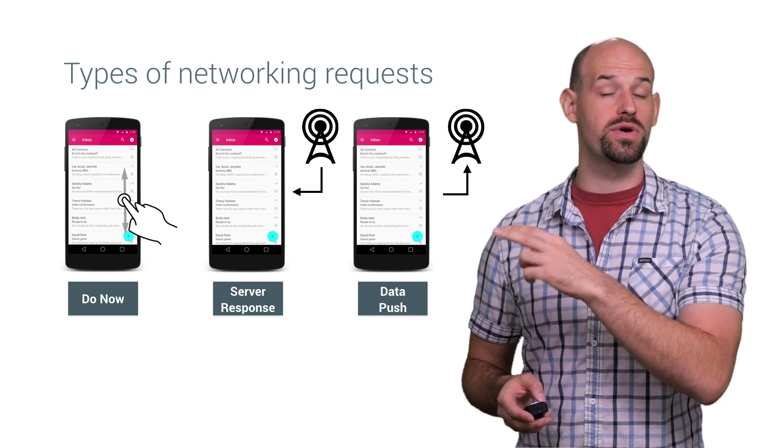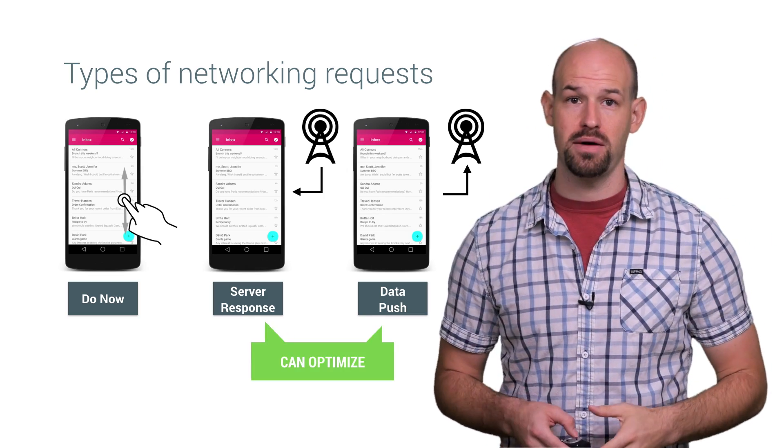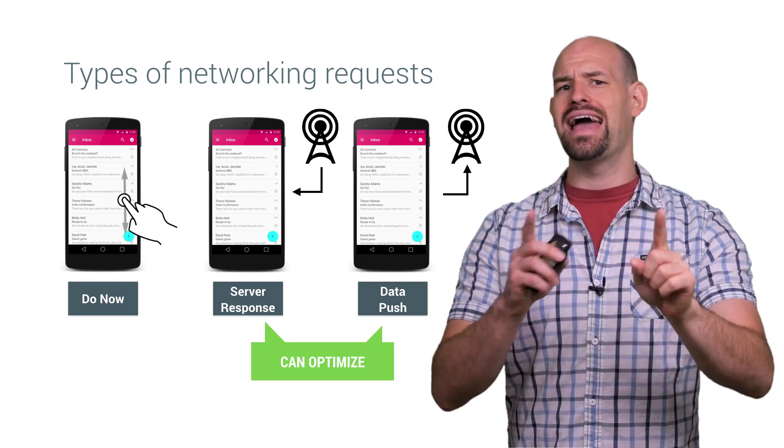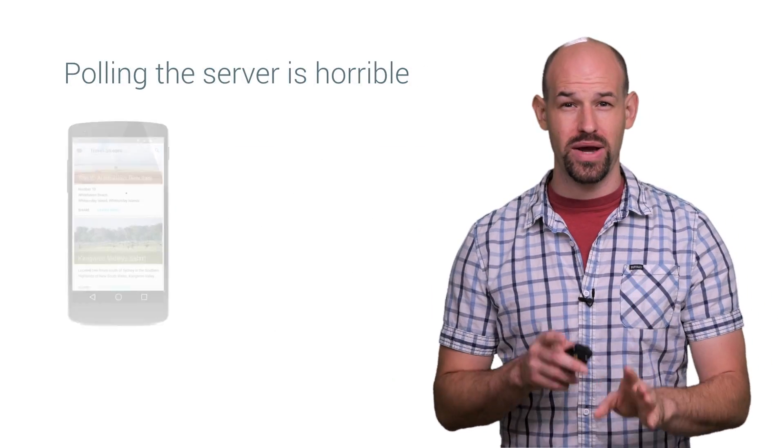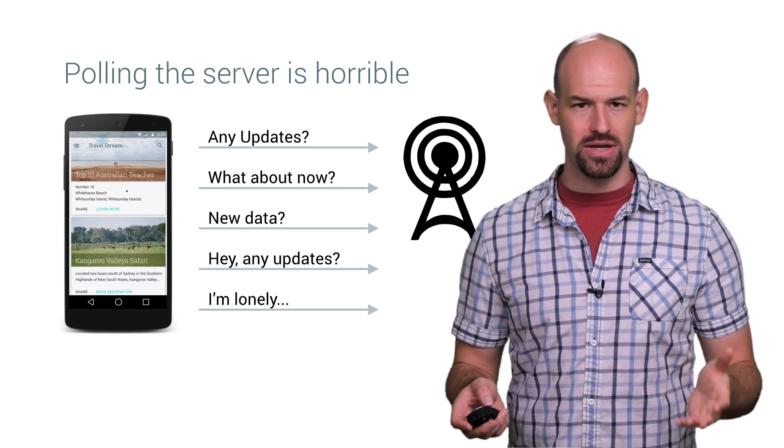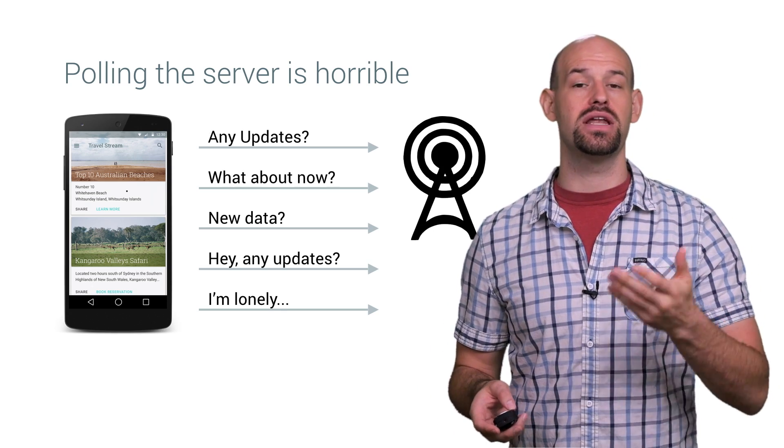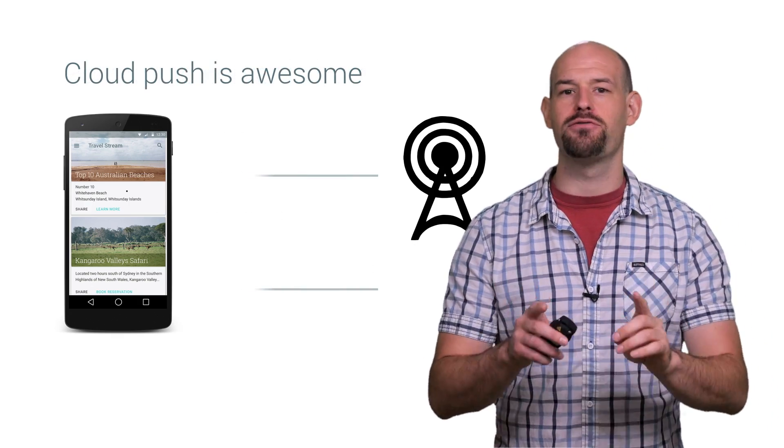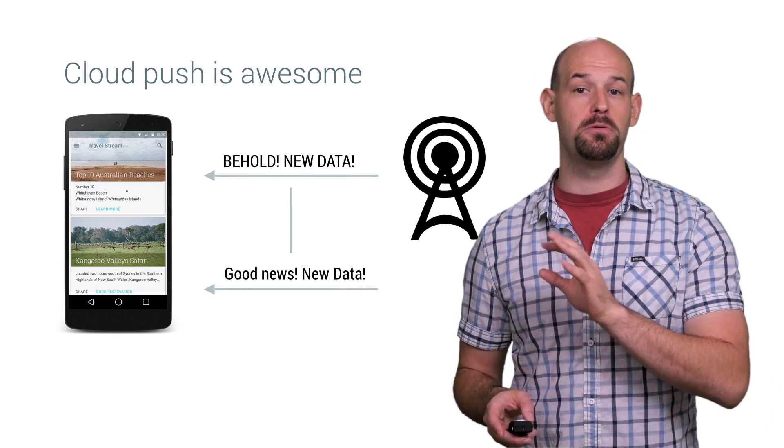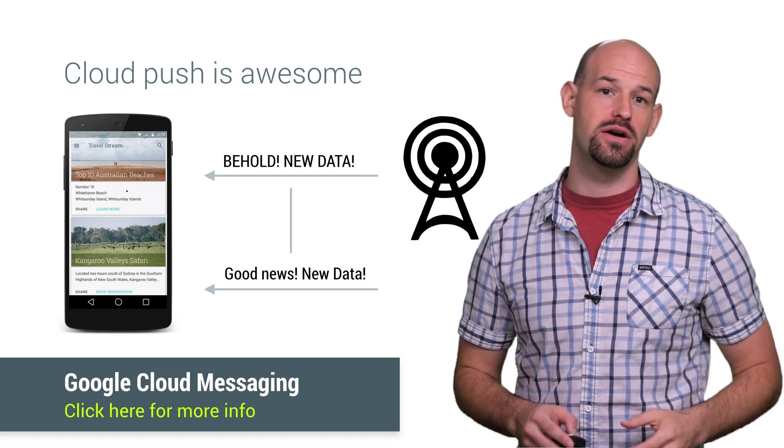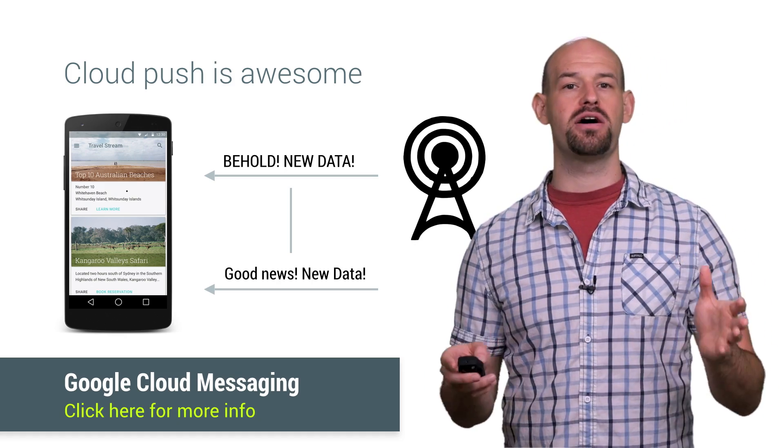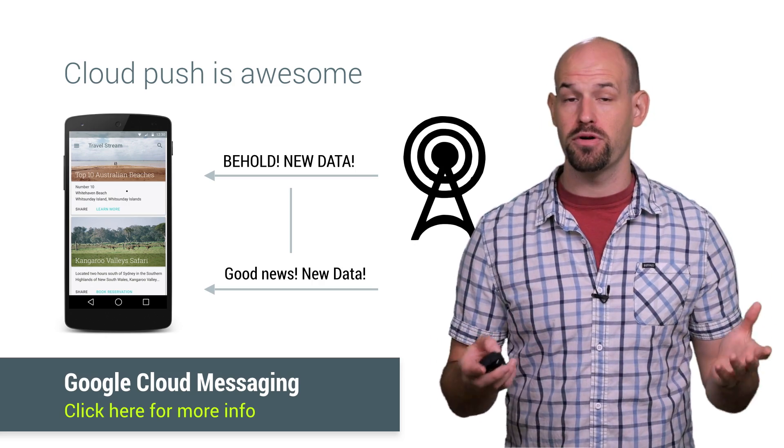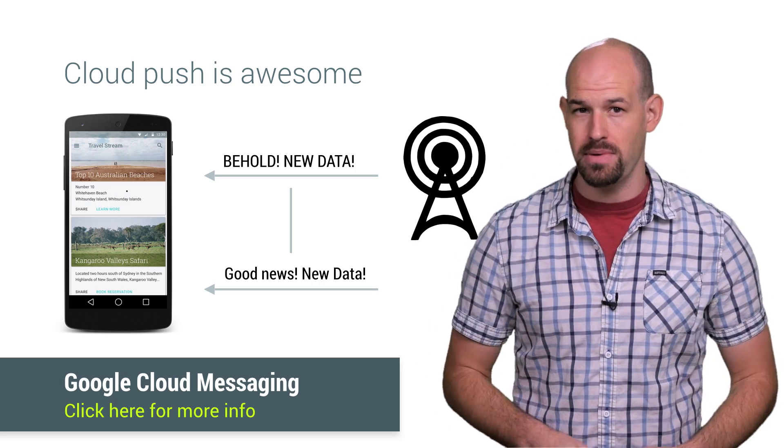Now, the second two categories are really the prime candidates for optimization. For example, you should never, ever, ever, ever, ever poll the server regularly for updates. You're basically just wasting bandwidth and battery for the server to tell you that nothing's changed. Instead, it's a better idea to leverage other services like Google Cloud Messaging, which will let the server signal the app when there's new content. This will reduce the amount of battery churn the phone is doing as well as reduce the overall number of server responses that you need to worry about.